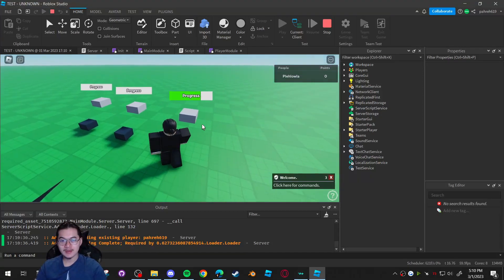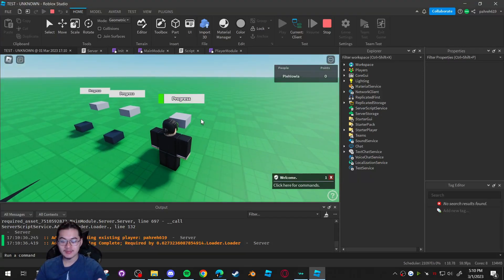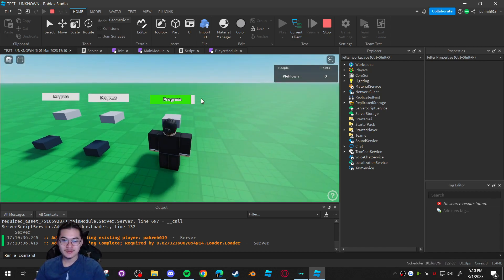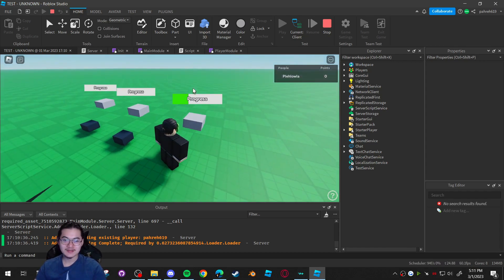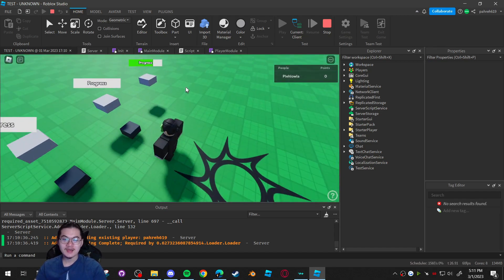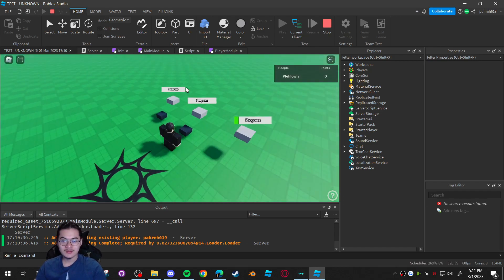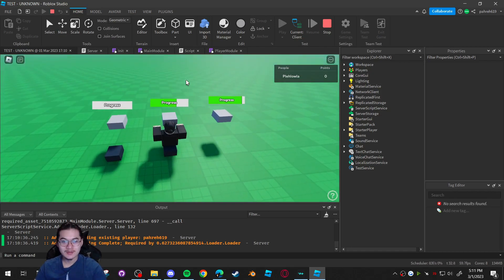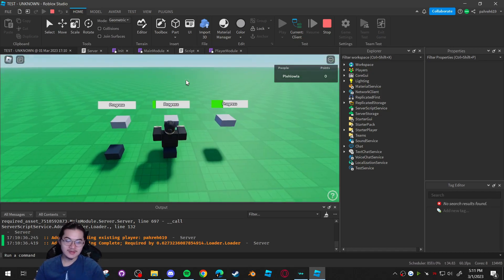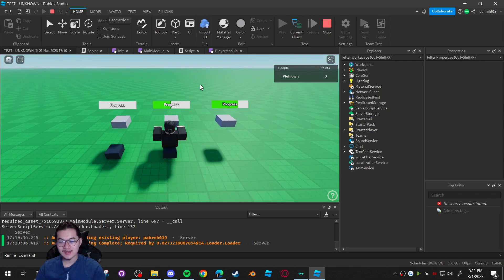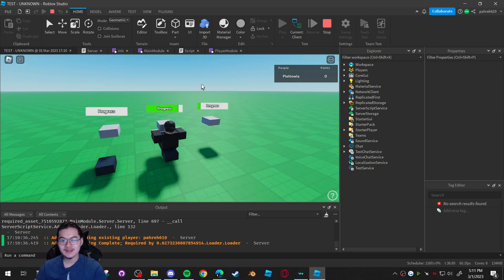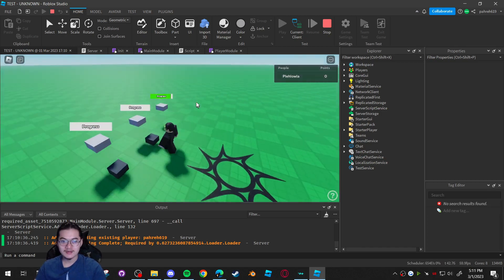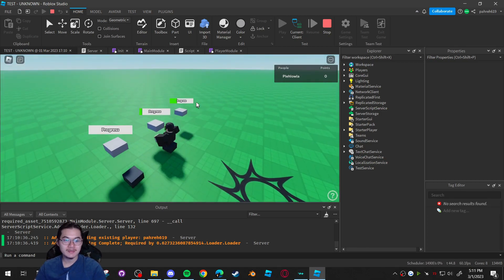I'm going to show you how to make a bar that fills up like a progress bar. It fills up and once it finishes it goes back to the beginning and starts again. Another one where you have to sit on it for it to start making progress, and once it fills up it'll continue again as long as you're sitting there. Once you get off it'll stop, and if you get back on it'll restart from the beginning.